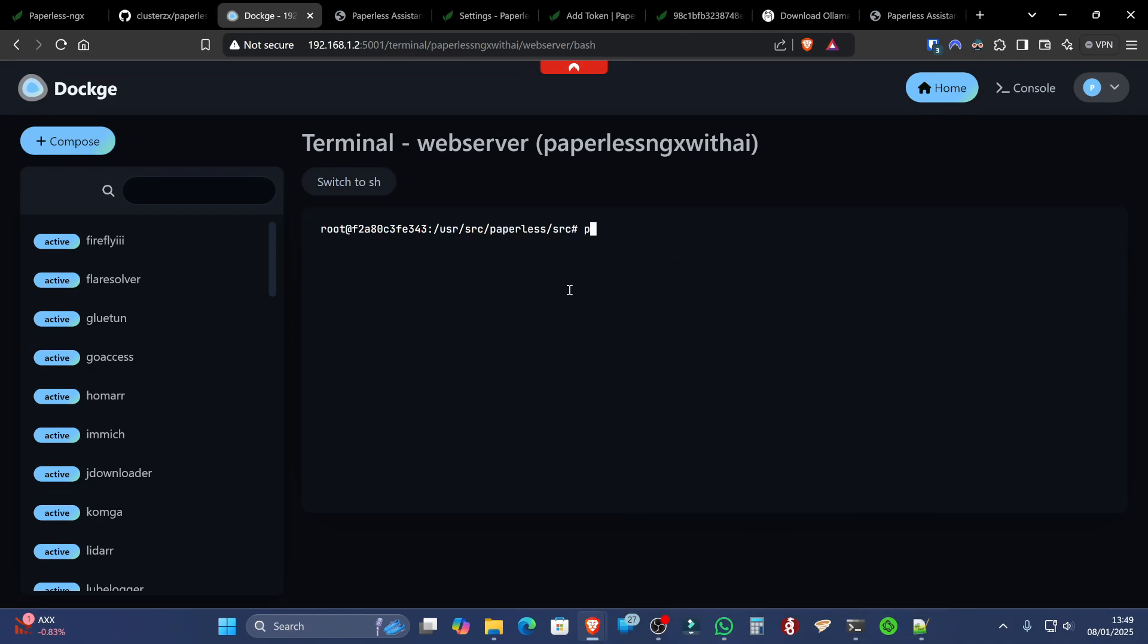And you could have gotten away with just python3 manage.py createsuperuser. If you type that in just like that, that would also have the same effect.